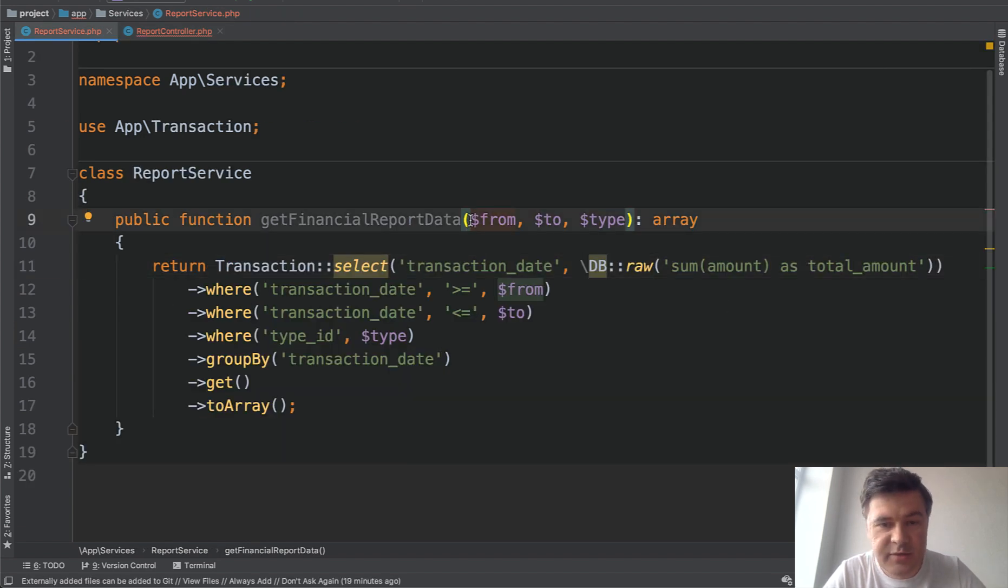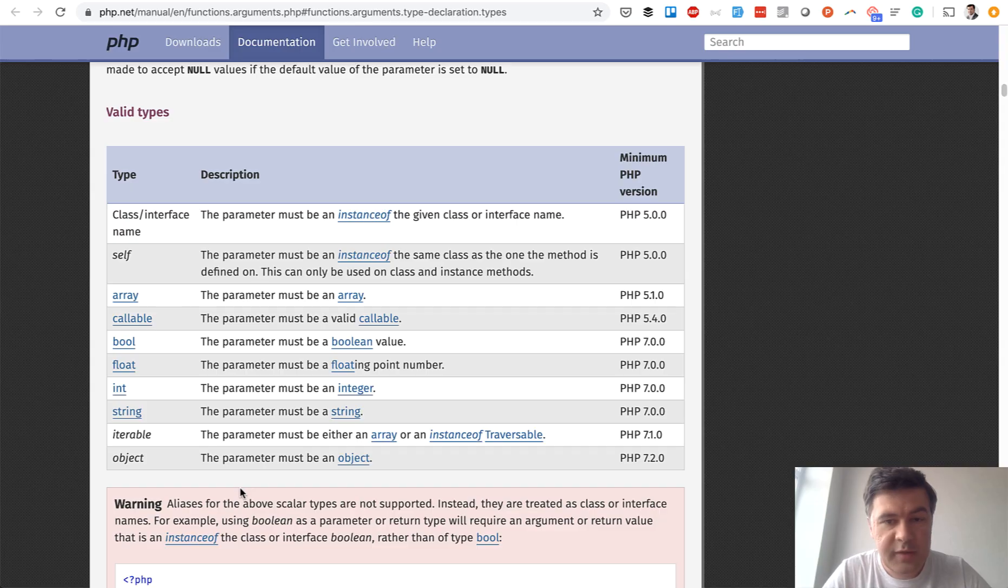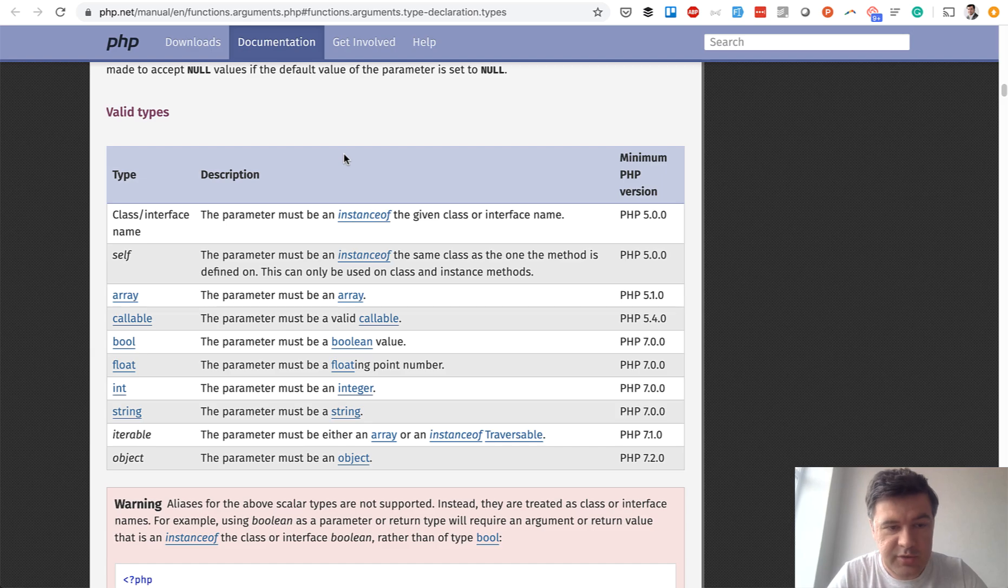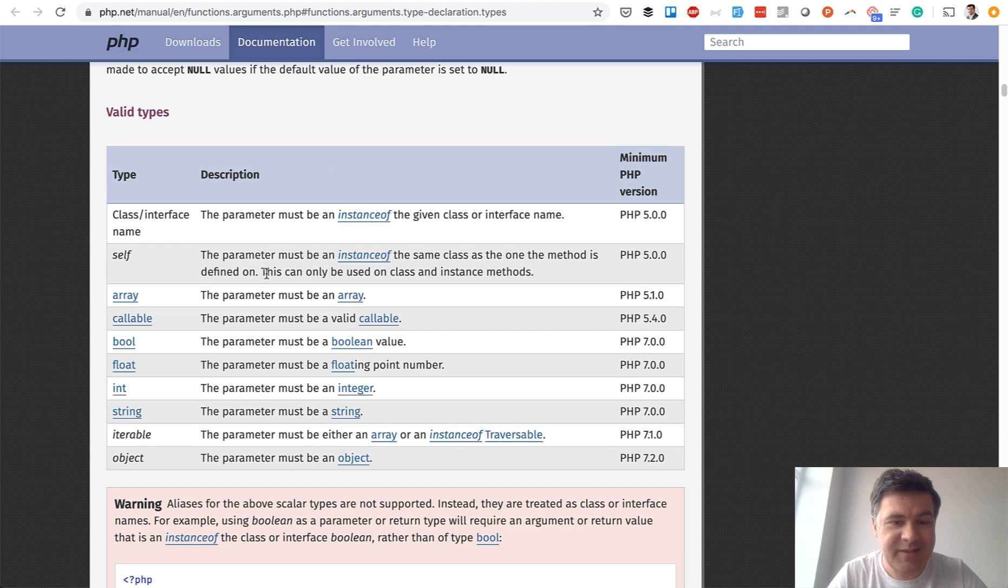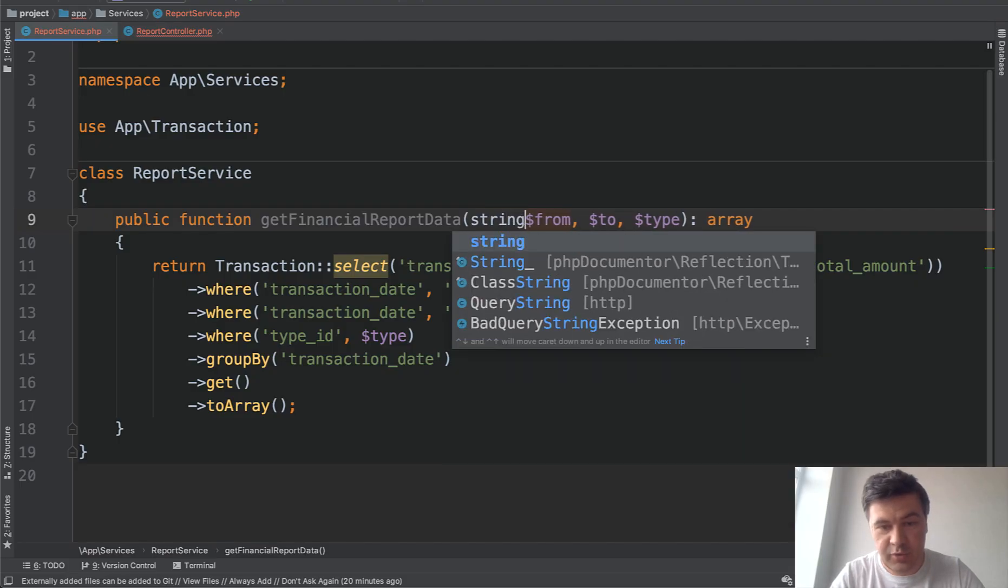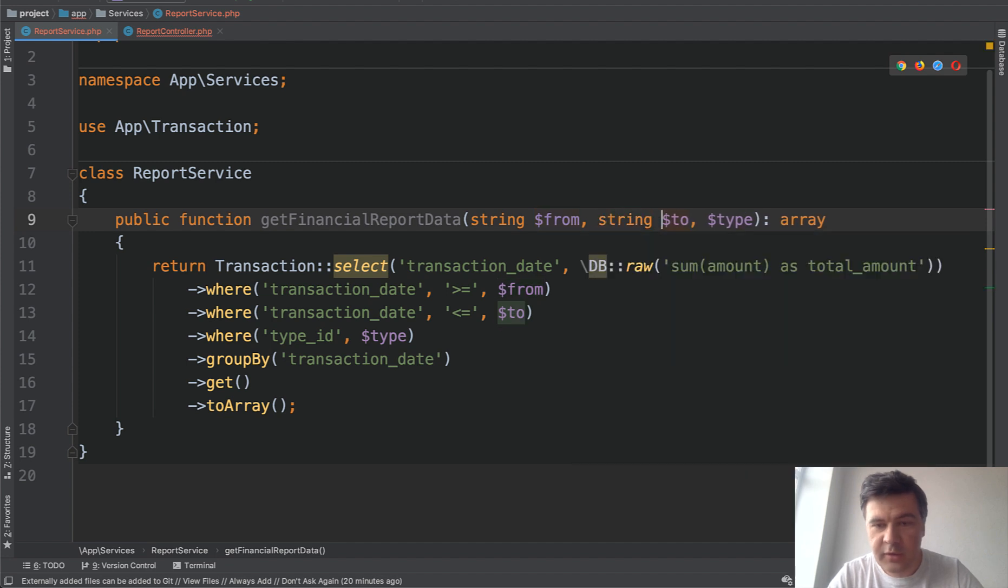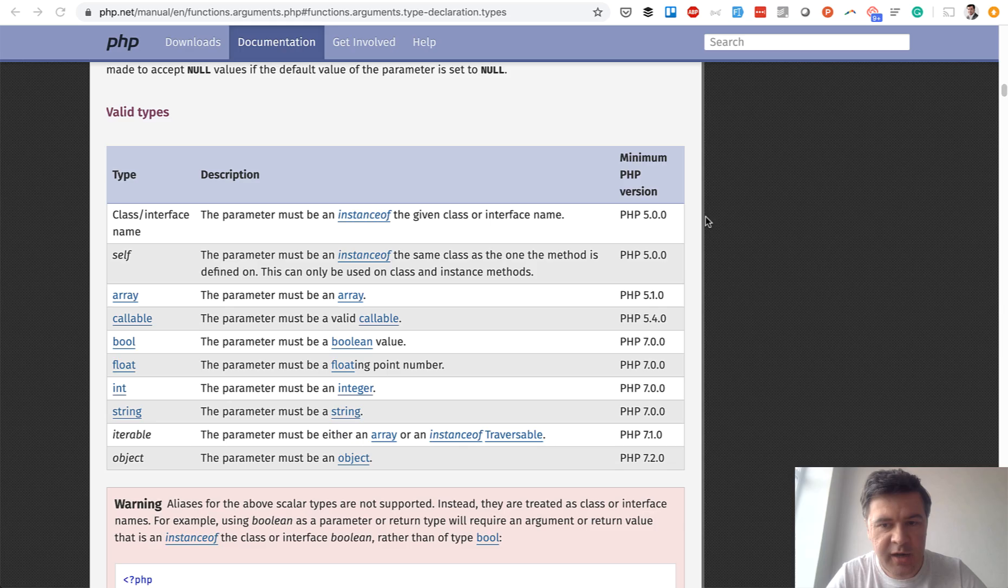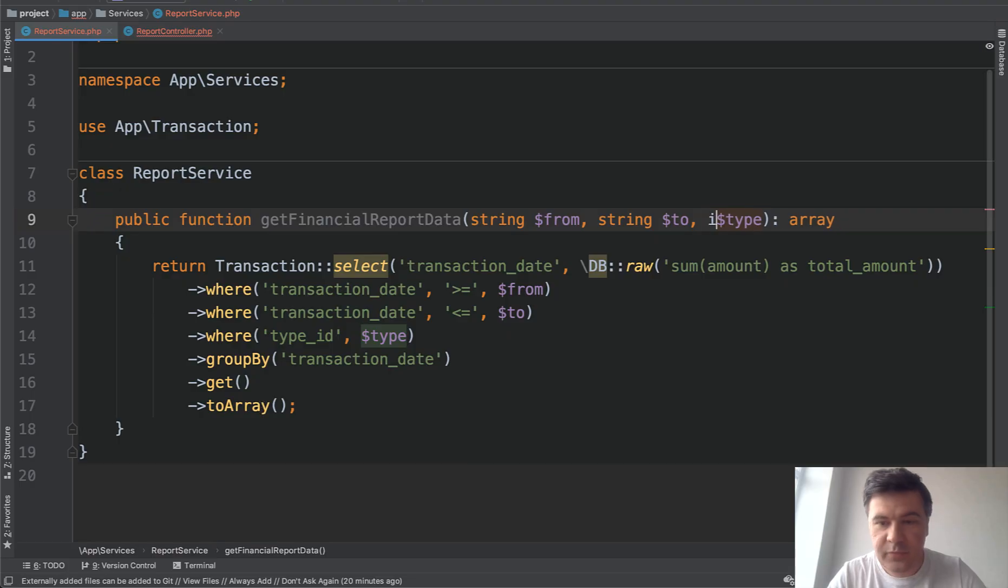And let's do a similar thing to the parameters. And this is called type hinting. This also came with PHP 7. And these are the types that could be used. So for example, from and to are actually dates, but there's no type date in the PHP. So we can do that string. And then string. And type is an integer. An integer does exist in the list. So it's int, int, type.